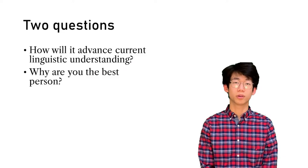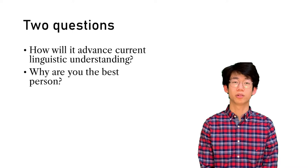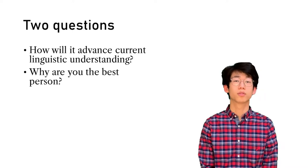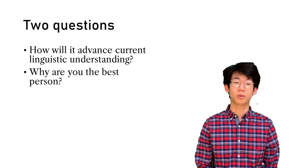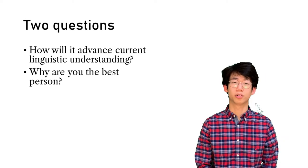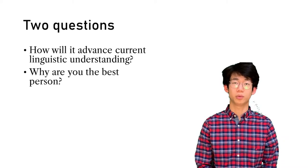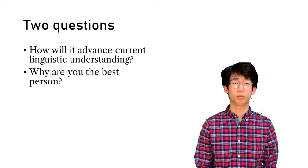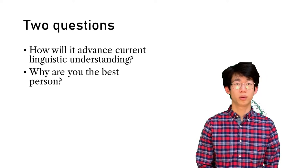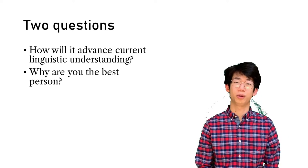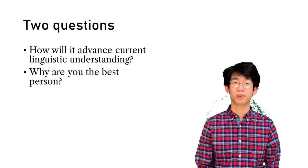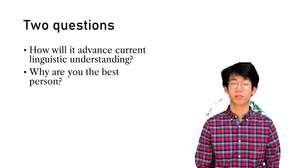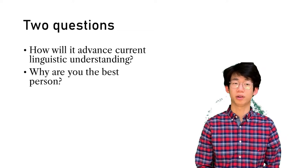When you're looking for a topic, you should consider two questions. The first: how will it advance current linguistic understanding? You want to find a topic that fits within existing frameworks but should also push the boundaries a little bit. Reviewers are inherently conservative with their choices, so they won't choose anything outlandish.